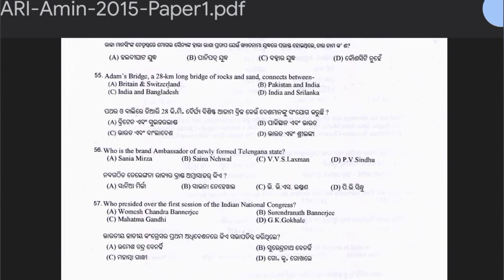Question 55: Adams Bridge is a 28-kilometer-long bridge of rock and sand connected between which countries? Options include Britain-Switzerland, Pakistan-India, India-Bangladesh, or India-Sri Lanka. The answer is option D — India and Sri Lanka. The Adams Bridge is mentioned in our scriptures and connects India and Sri Lanka.